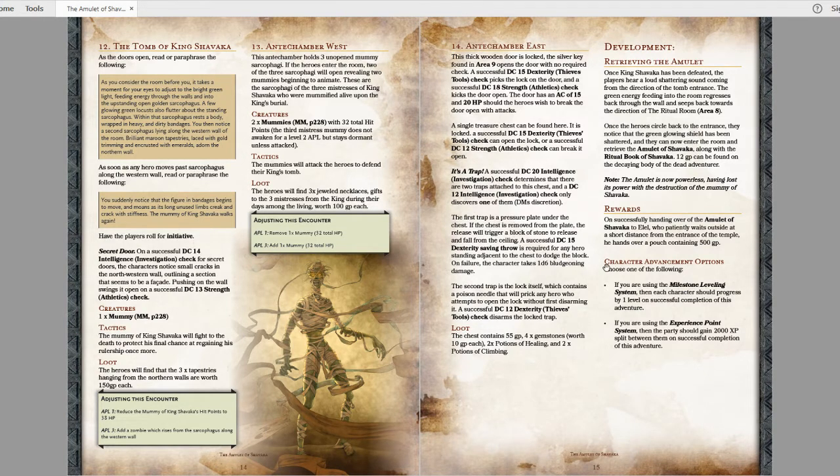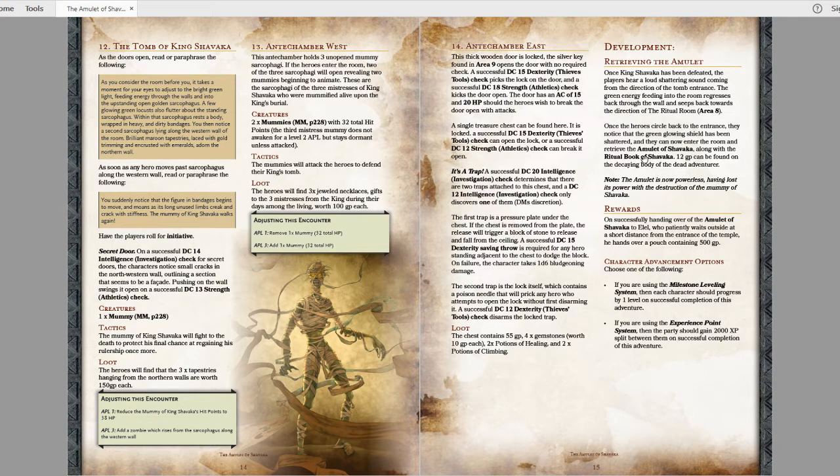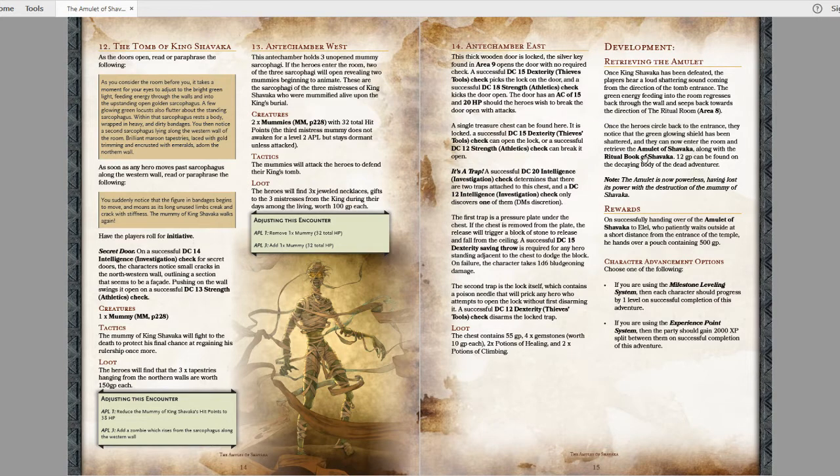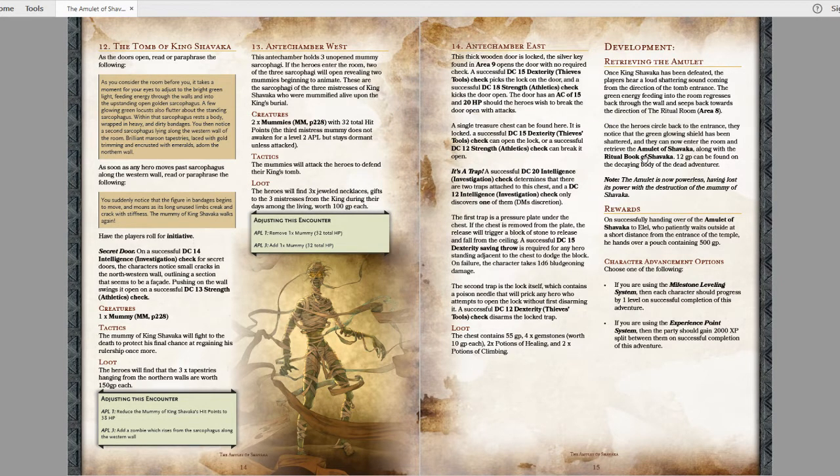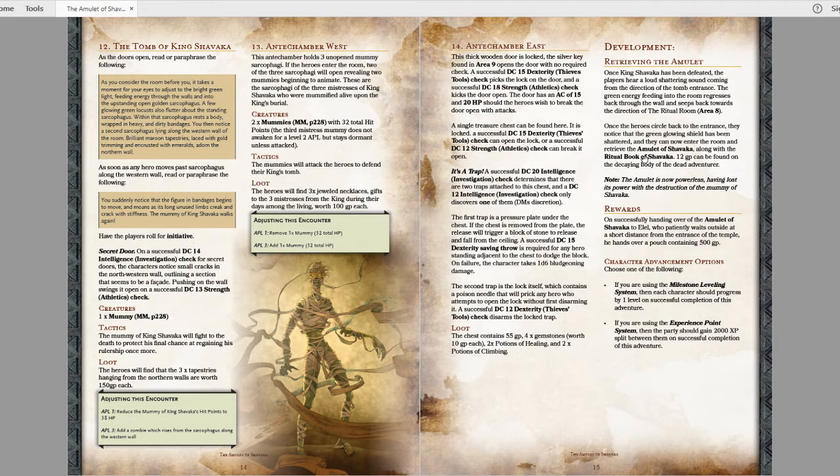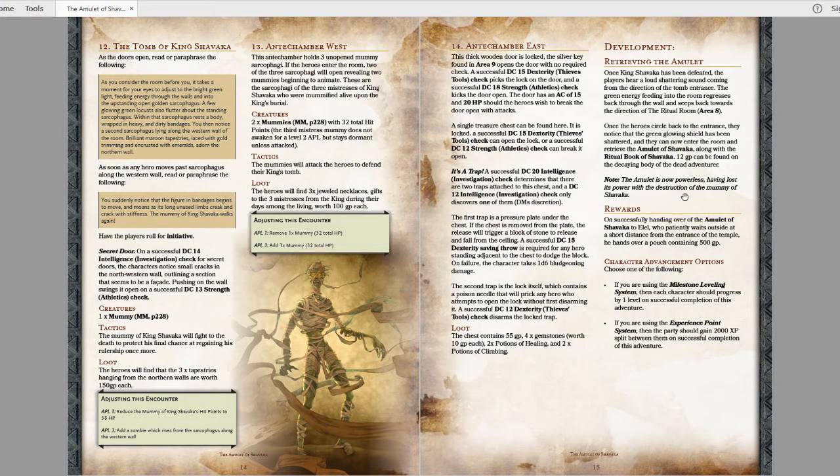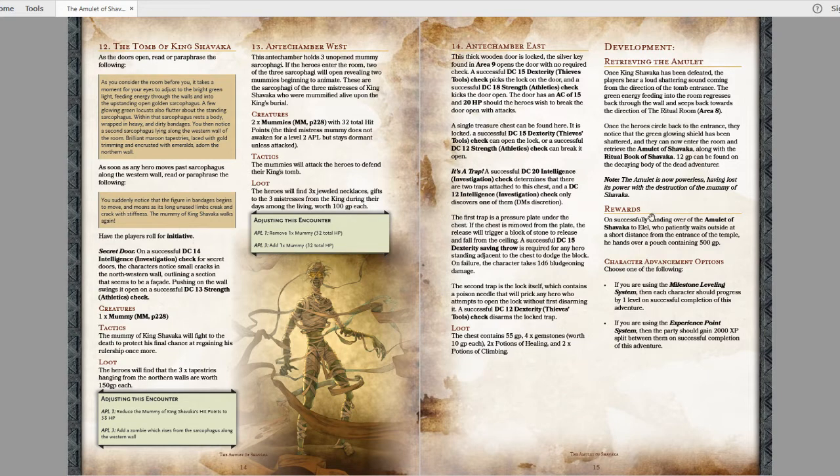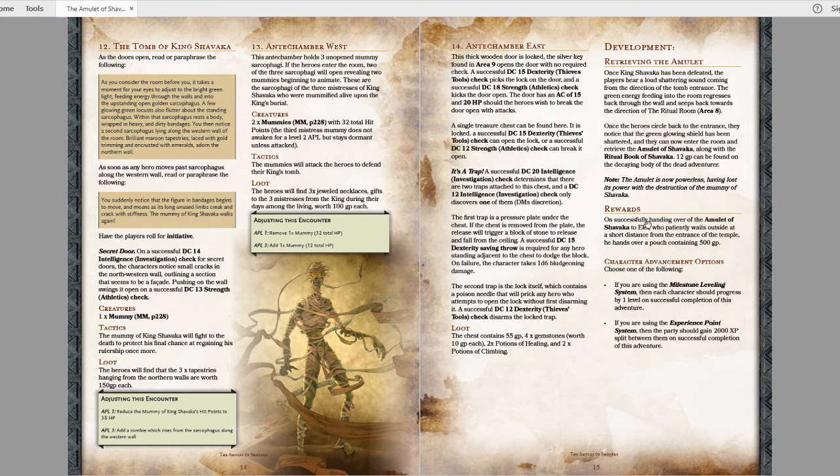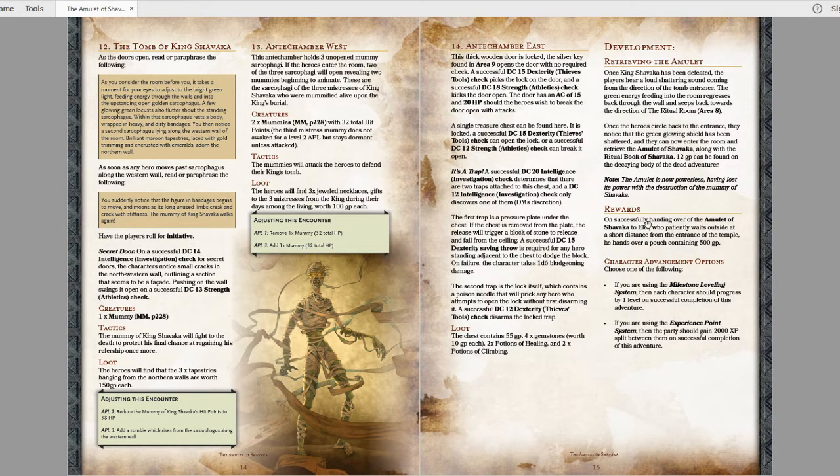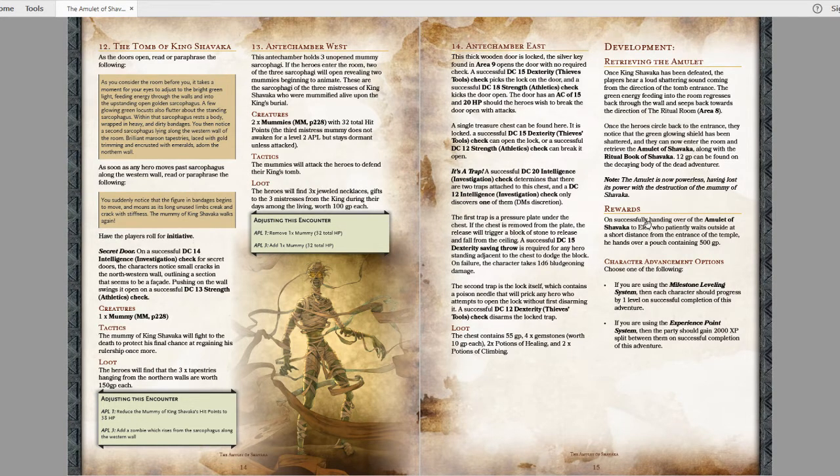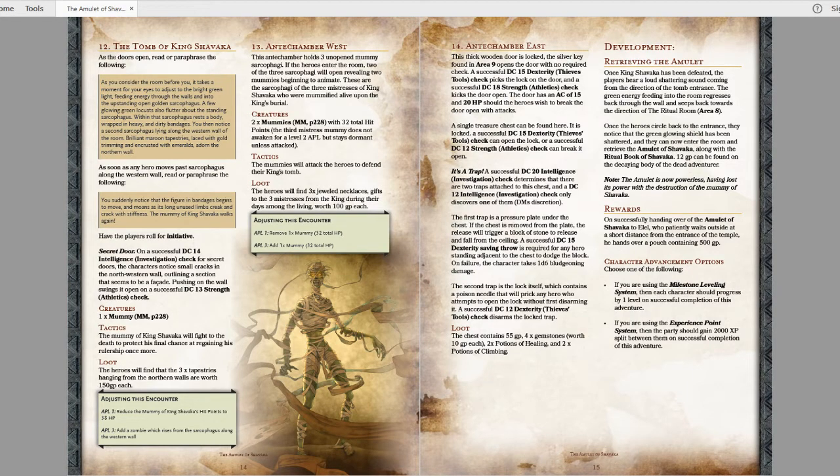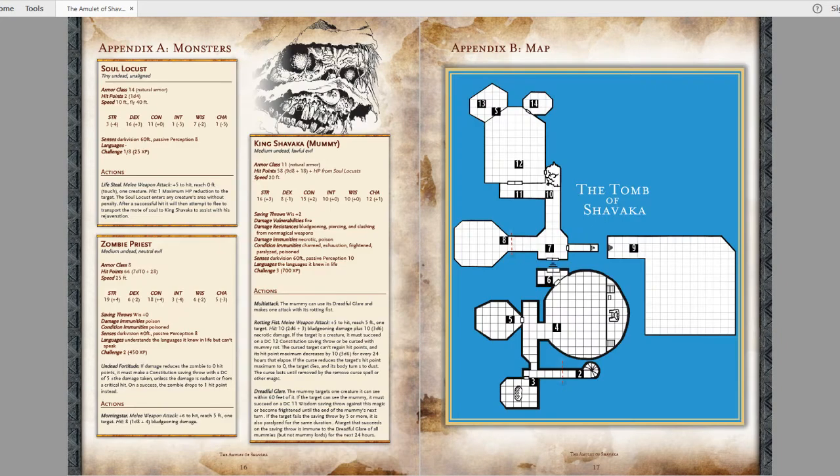The amulet itself is literally just a MacGuffin. It's very similar to The Haunt, another adventure found in the adventure anthology by PB Publishing. In that, there is an evil artifact that causes all these problems. In defeating the big bad, it shuts off the artifact. However, in that adventure, you actually recover the artifact and it has full stats and information on it in a whole separate page. This one does not have any of that information. It literally just says the amulet is now powerless, having lost its power with the destruction of the mummy of Shavaka. So it does nothing. It is literally just dead weight. All you do is turn it into the quest giver at the beginning for your payout. It just seems a little disappointing.